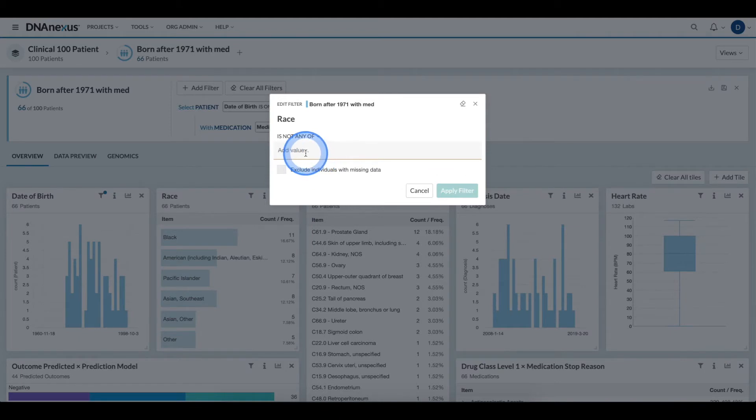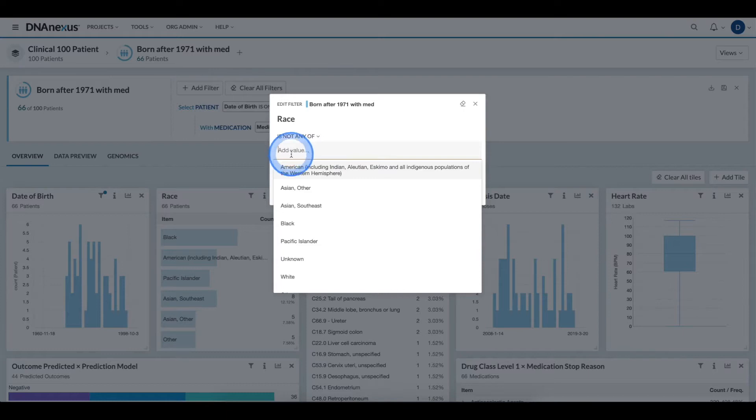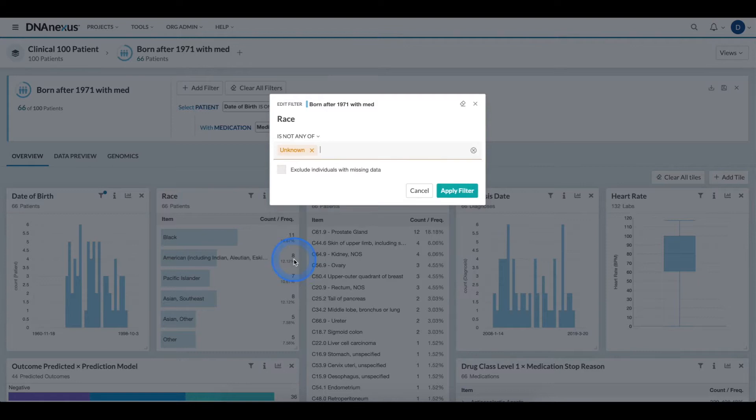Now, I can start adding the values. To add a value, I can click in the field, and I see a drop-down of all of the options. I simply scroll down to the option I want, and I select it.